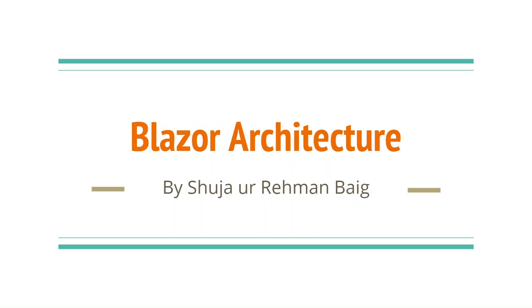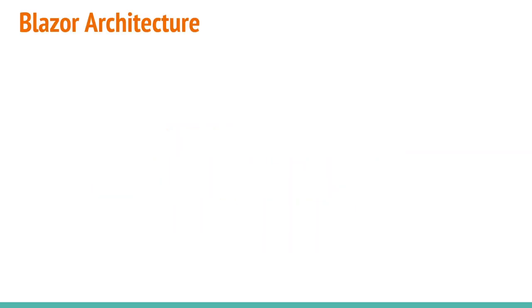In this section, I will explain Blazor architecture. Before explaining Blazor architecture, let me first explain web applications architecture in general.